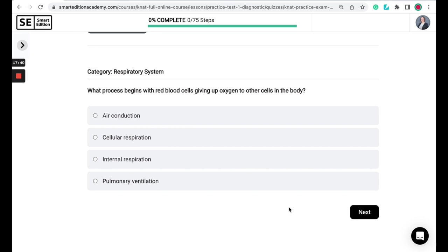What process begins with red blood cells giving up oxygen to other cells in the body? Is it air conduction, cellular respiration, internal respiration, or pulmonary ventilation?